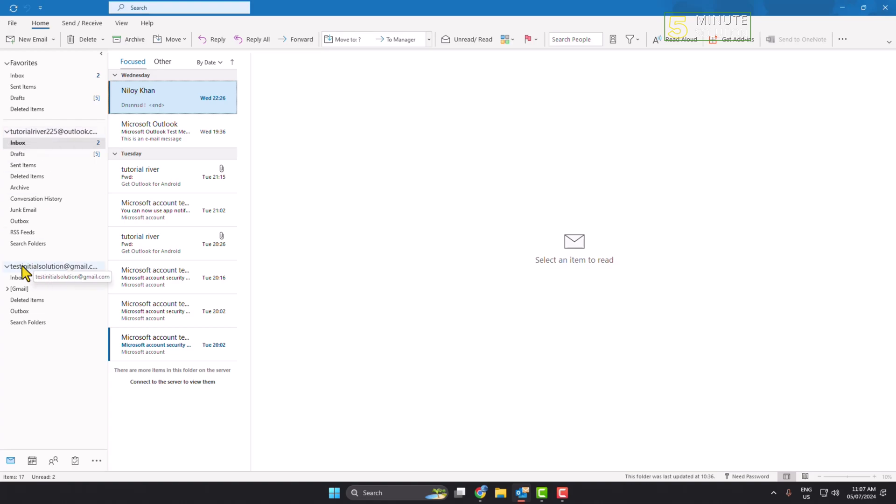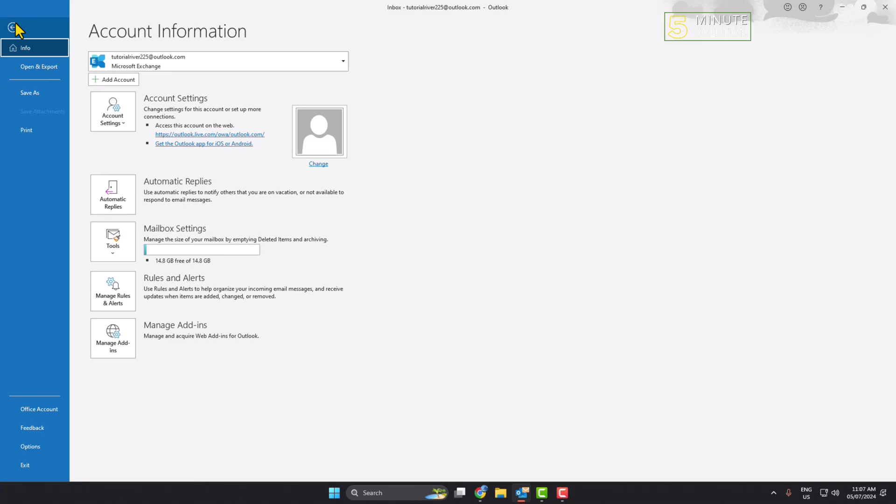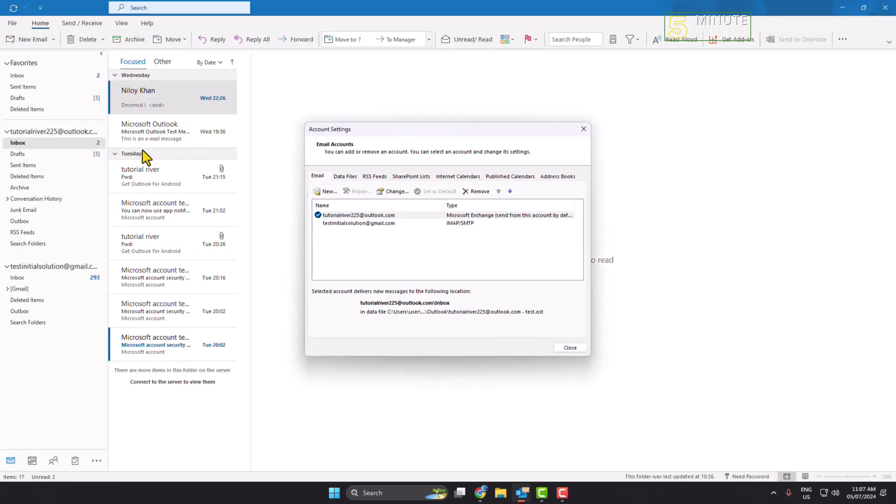This is my Gmail account name. To change this name in this list menu, you need to go to File and click on Account Settings. Go to the Account Settings panel and select the account you want to change the name for.